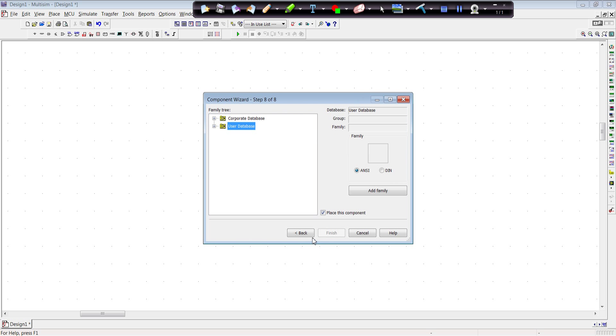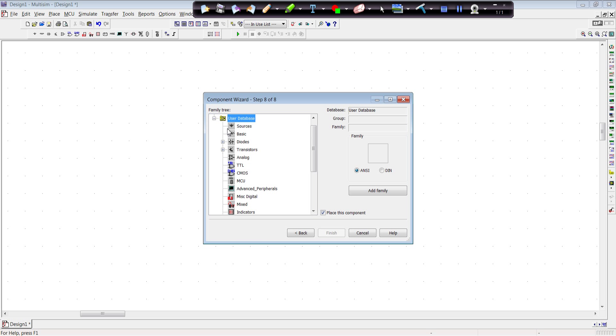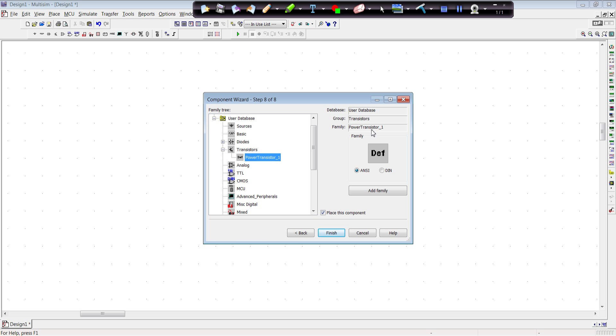Okay. On to the next step. We now have to place this component in the user database. It's a transistor. So I'm going to put it under the group of transistors. I have already created a family called power transistors. So I'll place it there.